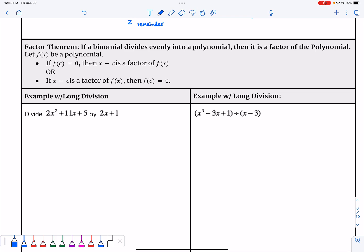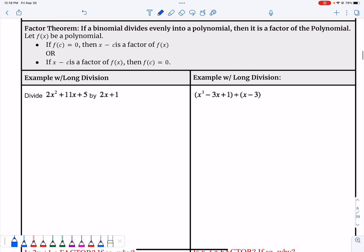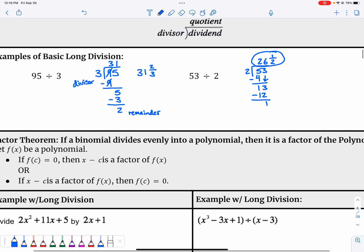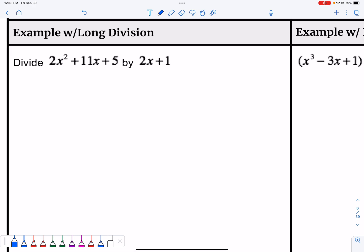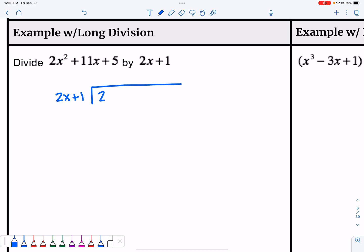The factor theorem is a good thing to keep in mind when working on these. If a binomial divides evenly into a polynomial, then it is a factor of the polynomial. Basically, if you have no remainder, what you divided by is a factor of what you were dividing into. Let's set up the first example: put 2x + 1 out front as our divisor, and our dividend is 2x² + 11x + 5.